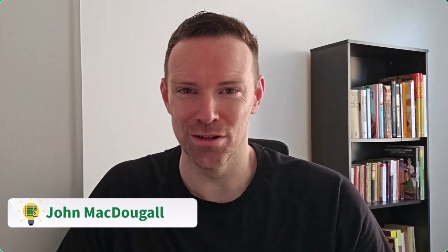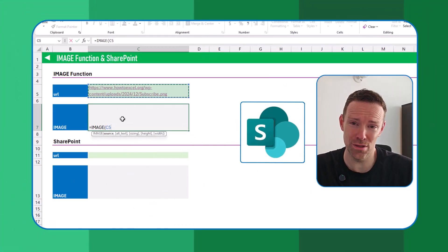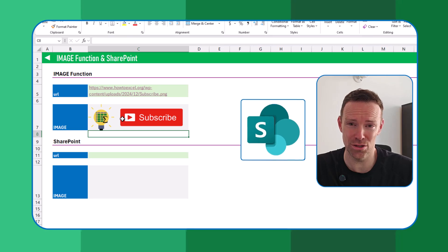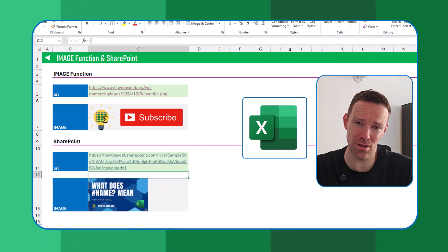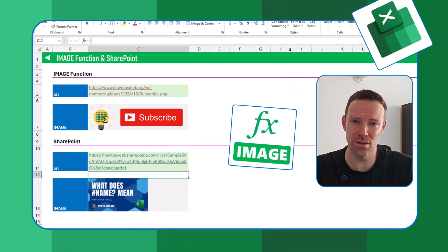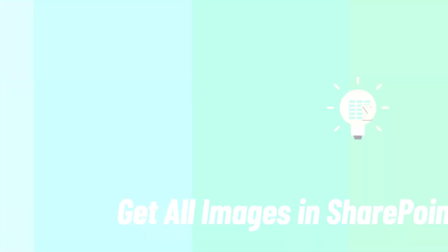Hey everyone, it's John here and in this video I'm going to show you how you can get all of the images in a SharePoint folder into Excel with the image function. Let's take a look.